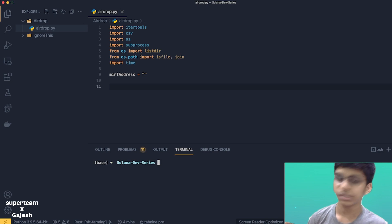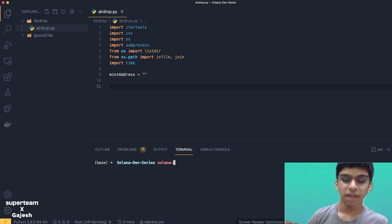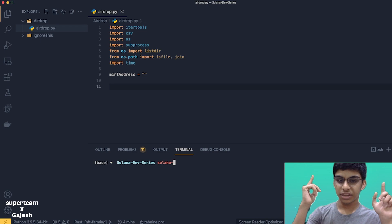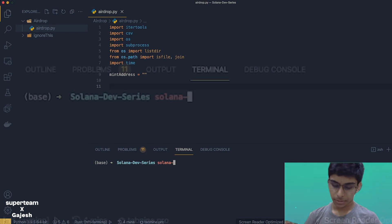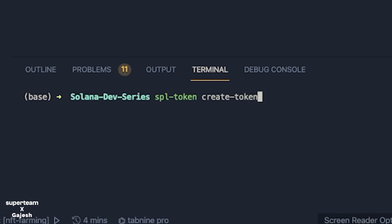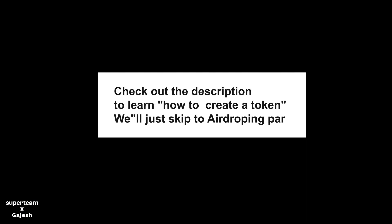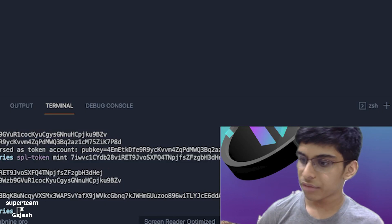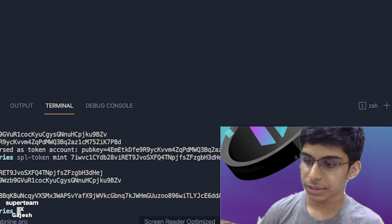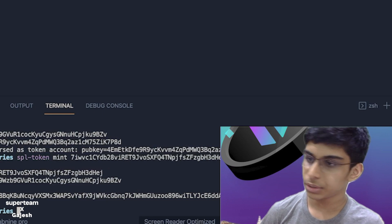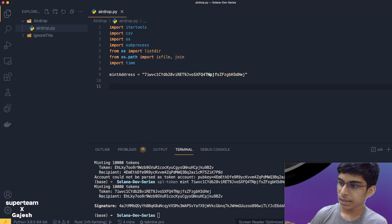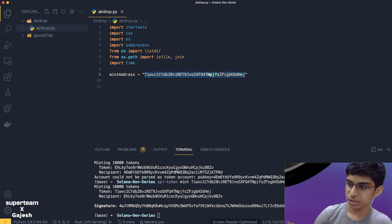I have created a separate video to create a token. Let me just create a token here using SPL-token create-token. I have created a token and just minted 1000 tokens to my wallet. So we have a token ready. I have just added the token address.